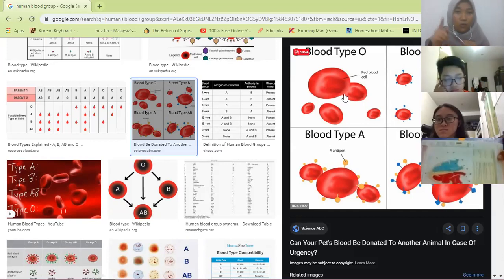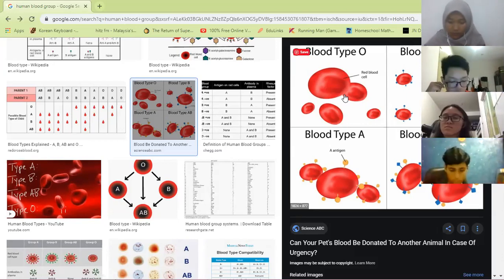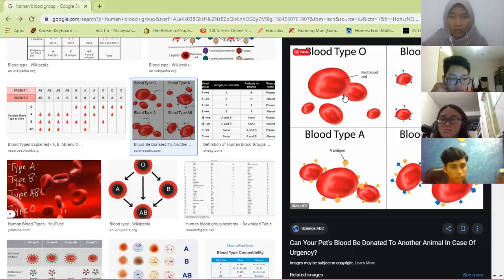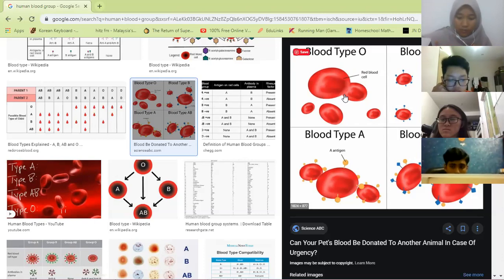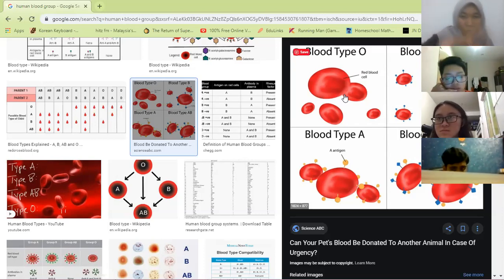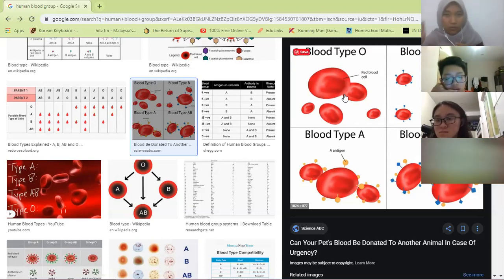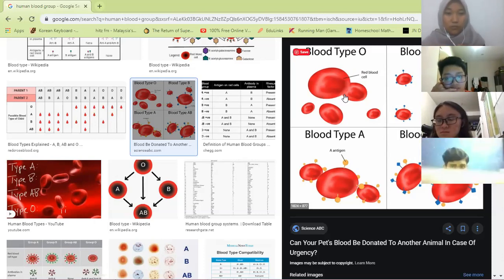Because blood O has antibody A and antibody B, blood O cannot receive from any other blood group — it can only receive O. Antibody acts like a security guard. For example, blood B trying to enter blood O — blood O has anti-B antibody, so it will reject blood B. But blood O can donate to all types because it has no antigen — so it can enter any blood group without being rejected.